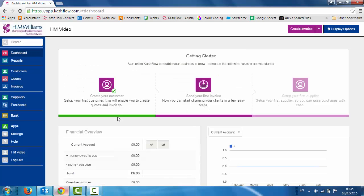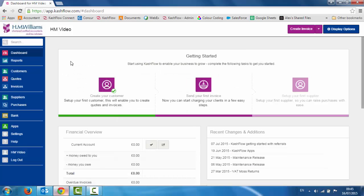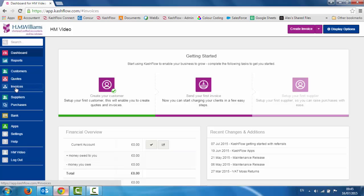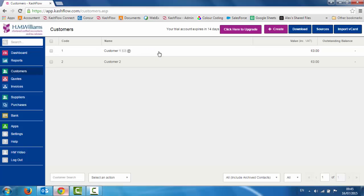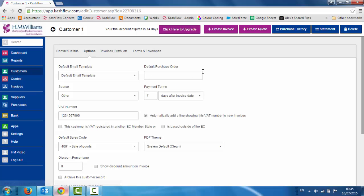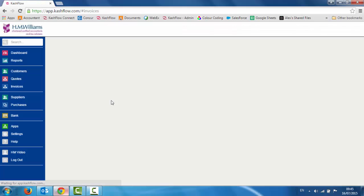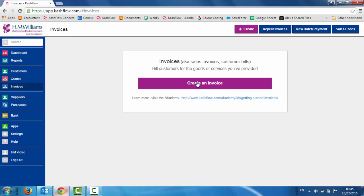If we go back to our dashboard, the next step it's asking us to do is send our first invoice. We have an invoicing module within the software — on the left hand side all you need to do is click on invoices, and then we'll have the option to create an invoice. We can either do it from the invoices screen, or if we're in the customer screen we can create a quote or create an invoice directly from there. I'm just going to go into invoices on the left hand side and we're going to create our first invoice — so all we do is click create.